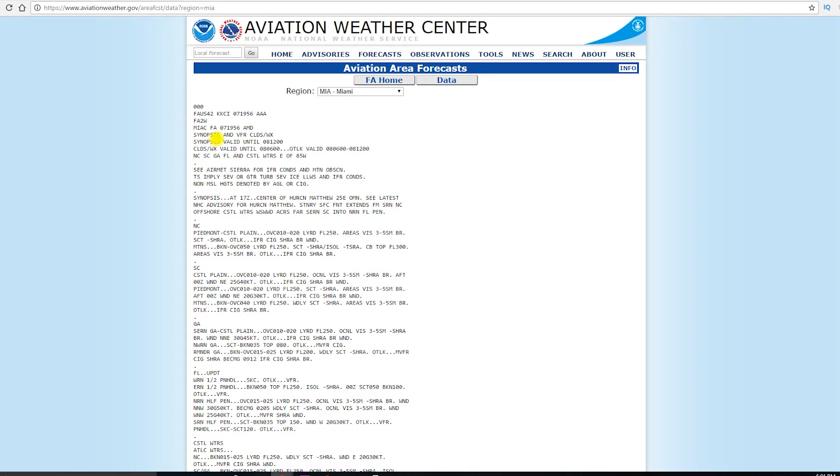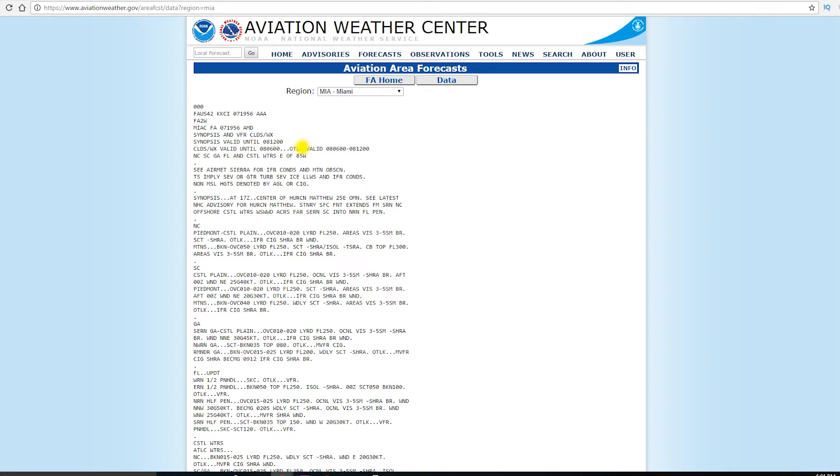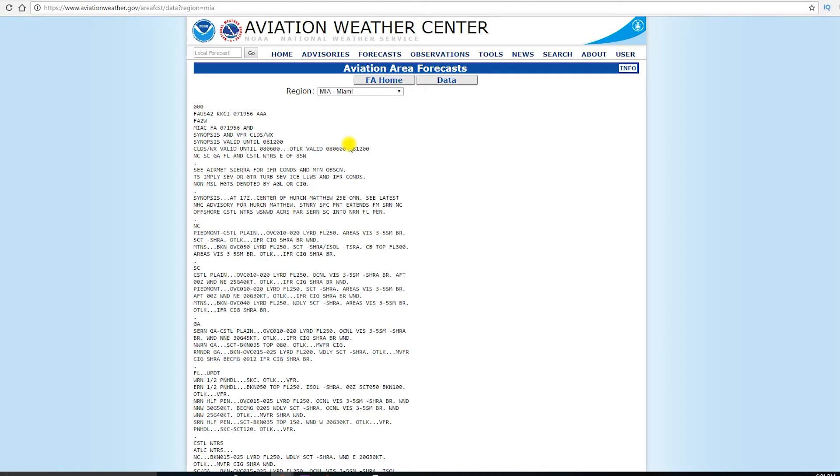We have a synopsis for VFR clouds and weather, and that synopsis is valid until the 8th at 1200 Zulu. Clouds and weather is going to be valid until the 8th at 0600 Zulu, and the outlook is valid from 0600 to 1200 Zulu on the 8th. So area forecasts are good for 12 hours with a 6 hour outlook, so 18 hours total, but really 12 hour periods, and they're issued three times daily, so every 8 hours a new one's issued.